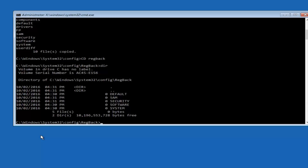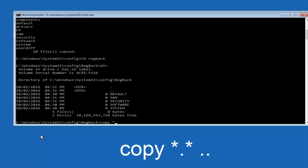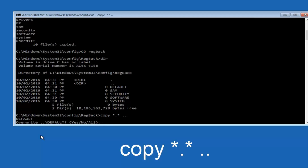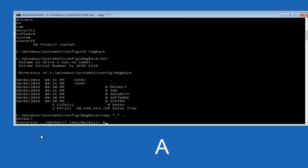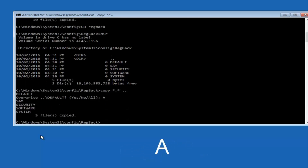If you have non-zero values, you're going to type copy, space, star, dot, star, another space, and then two dots back to back, and then hit Enter on your keyboard. When it says overwrite, type the letter A on your keyboard and then hit Enter.